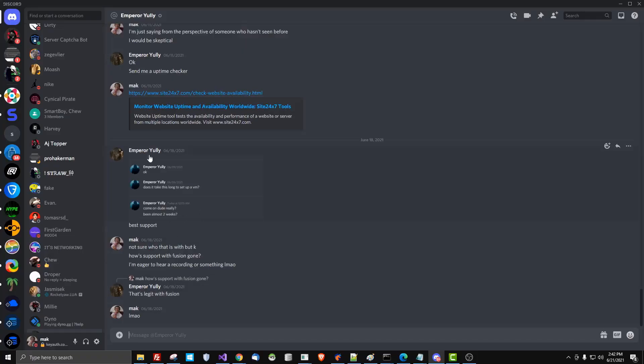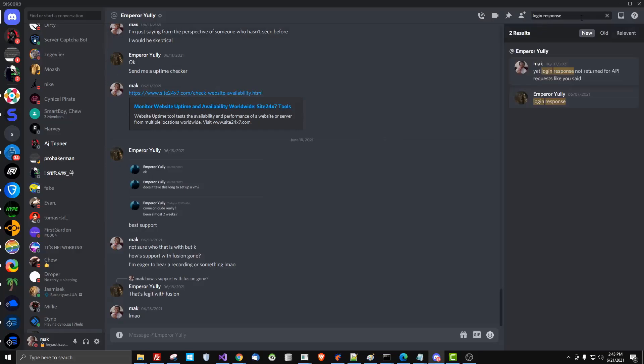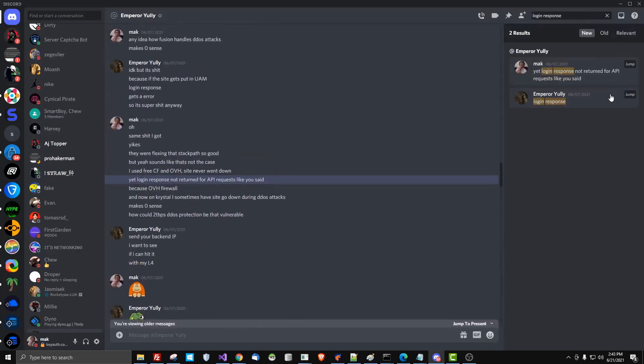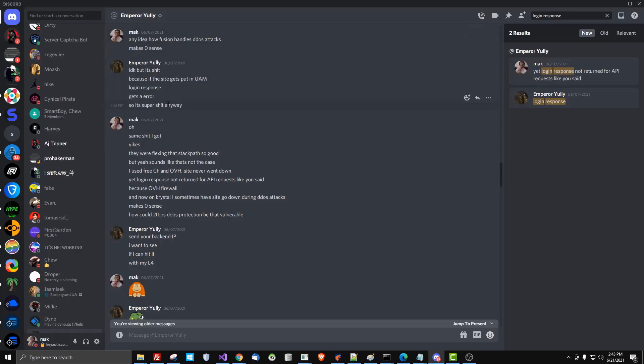So now we go to DMs with Yoni, which was a large customer or is a large customer with Fusion. He has one of the most expensive plans, I believe, if not the most expensive. And this is what he said about login response, about uptime. So while the website may stay up all the time, the API is unreachable due to a firewall or whatever. So it's really not 100% uptime like they're trying to claim.